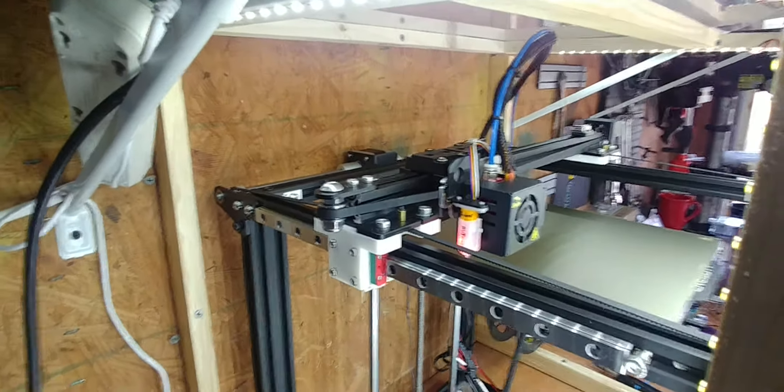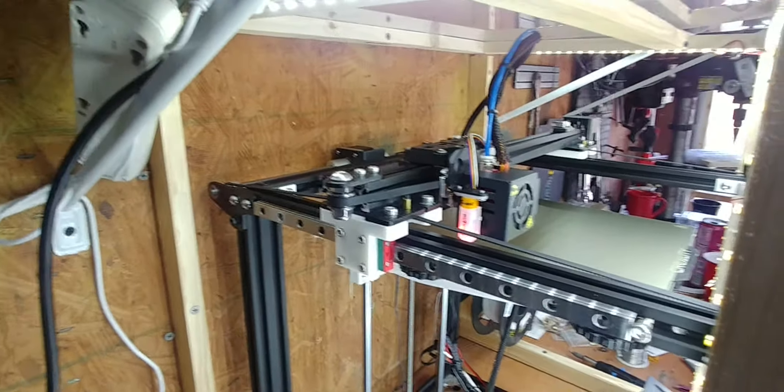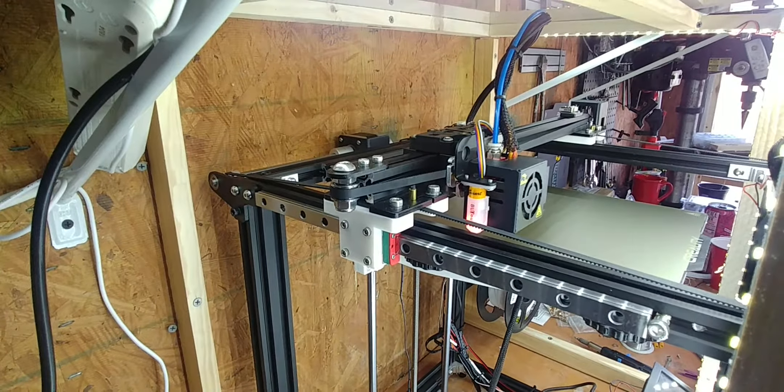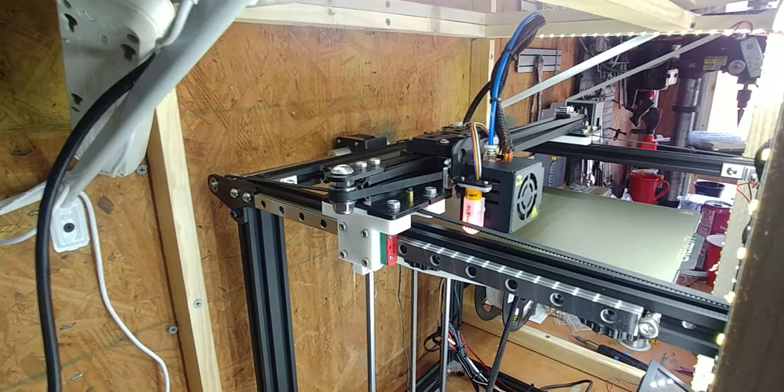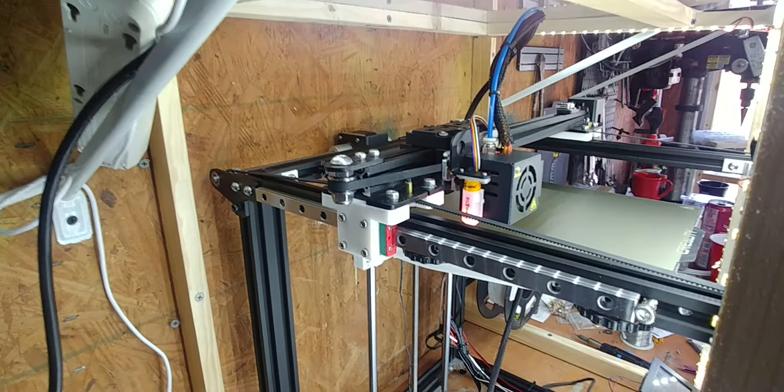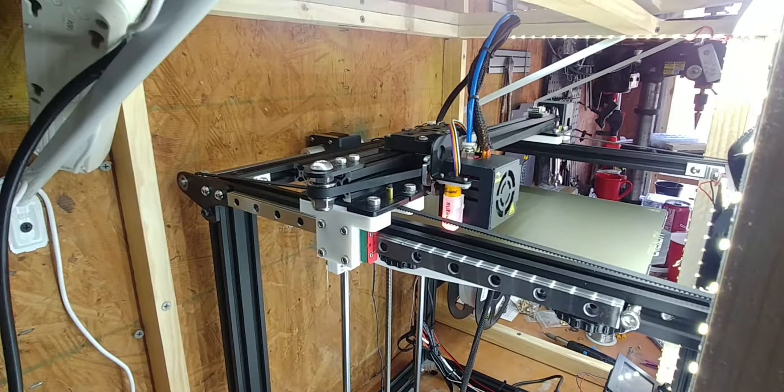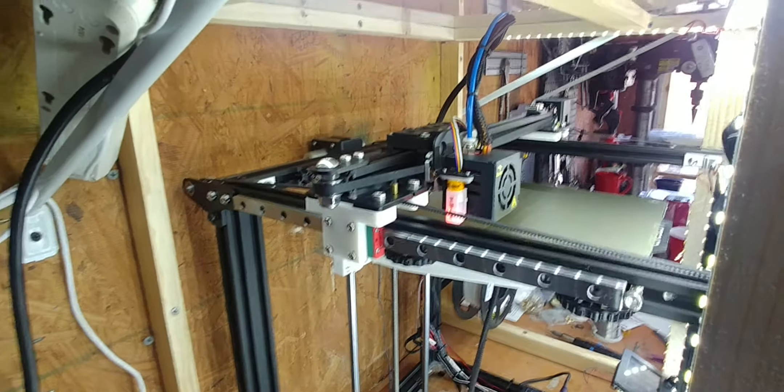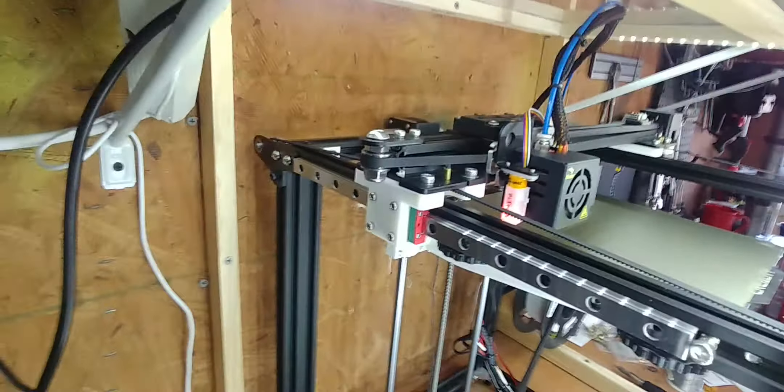But yeah, very good videos from both Teaching Tech and Kersey Fabrications on getting this set up. Absolutely fantastic results. So far, everything I have printed has turned out just beautiful.